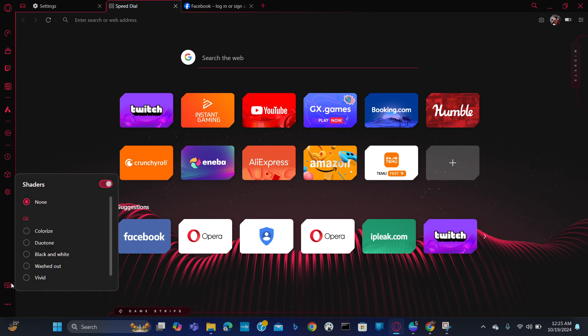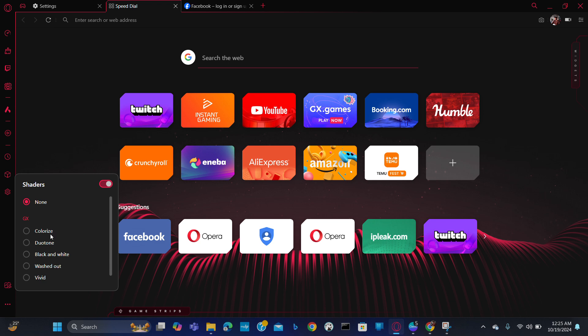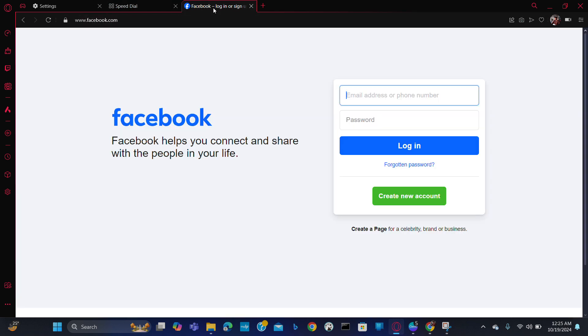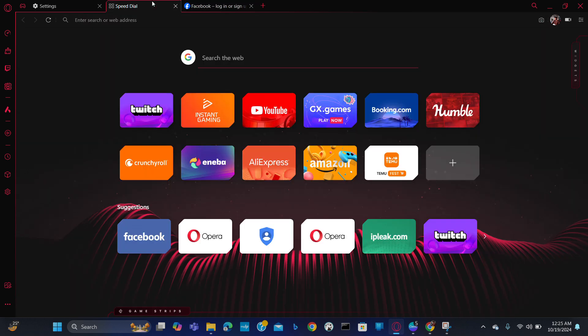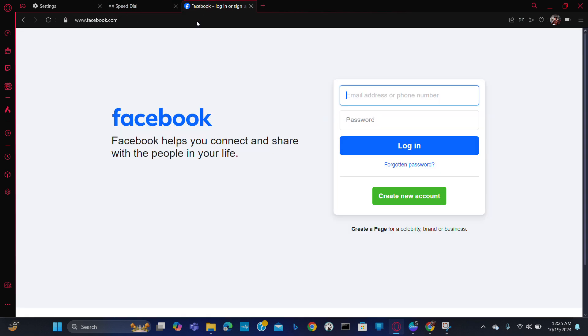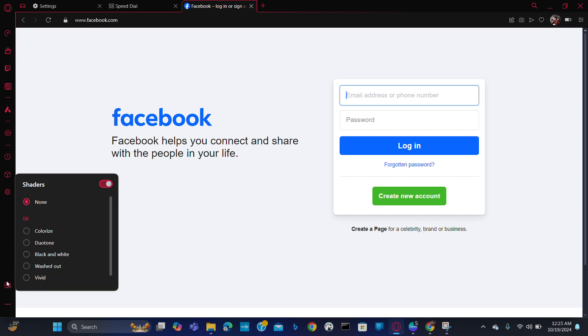Just click here. Here you will get multiple options of colorize, duotone, black white, washed out, and many more. This will not work in a dark background. You have to go to any site where it is more colorful, and now this will work.